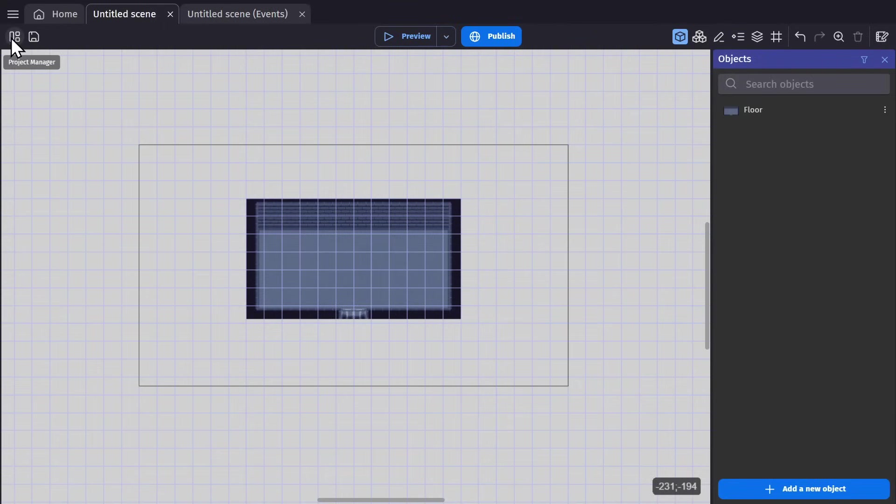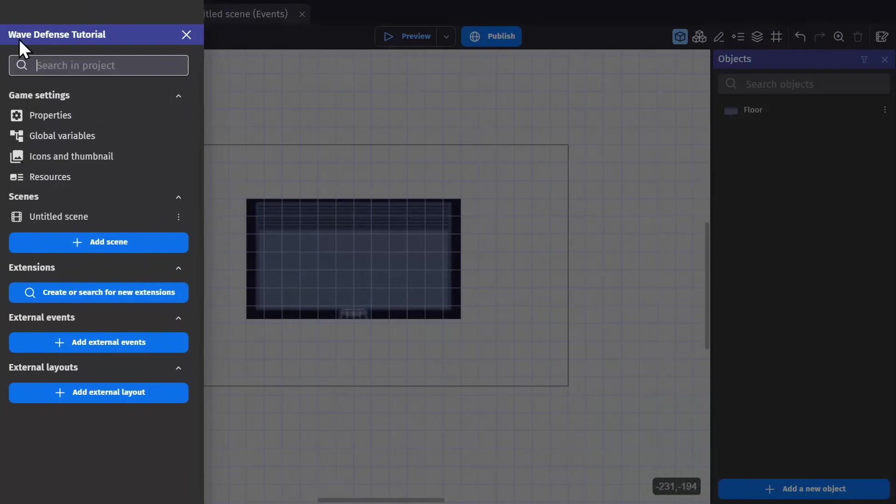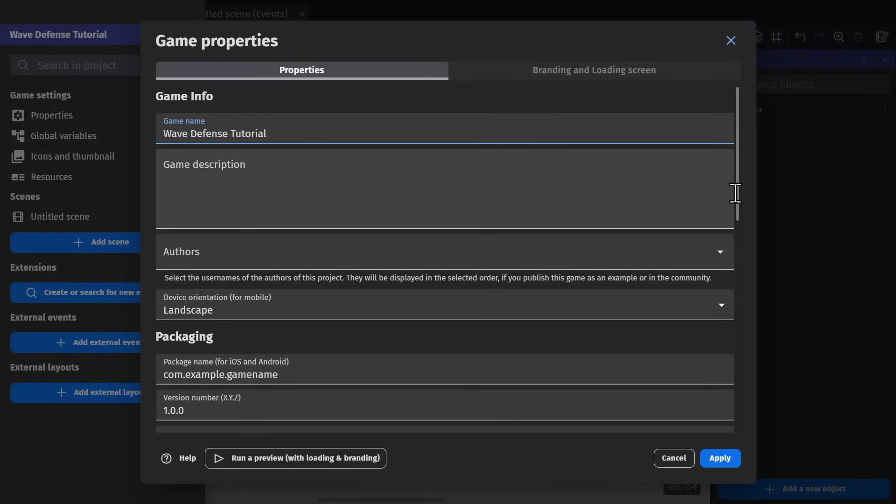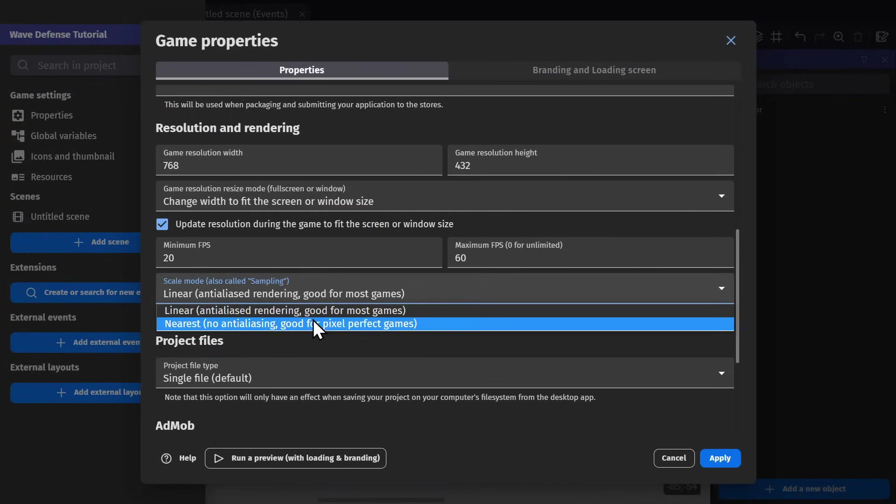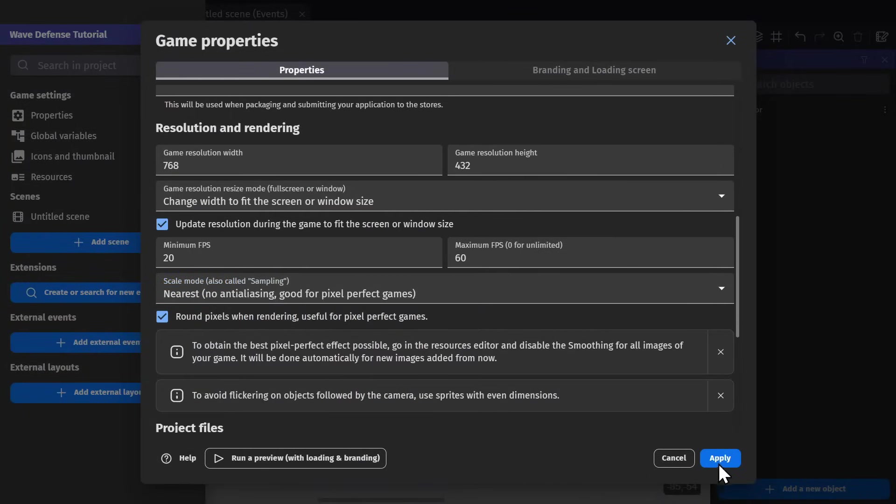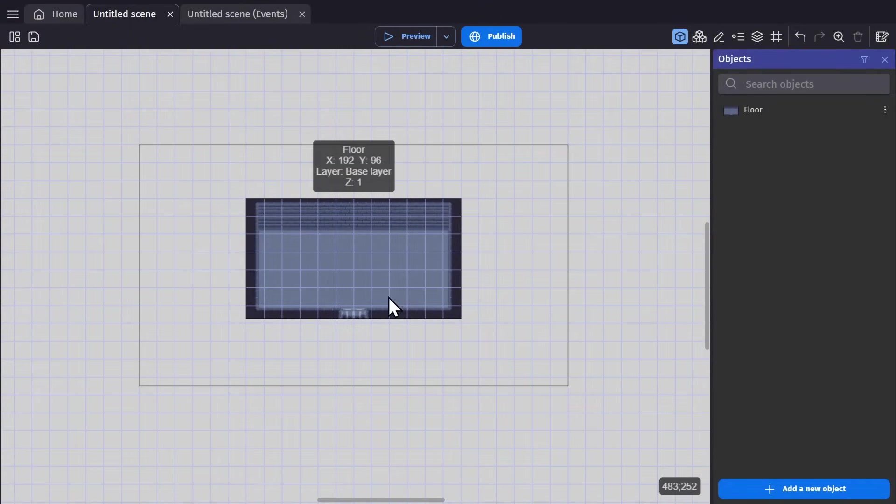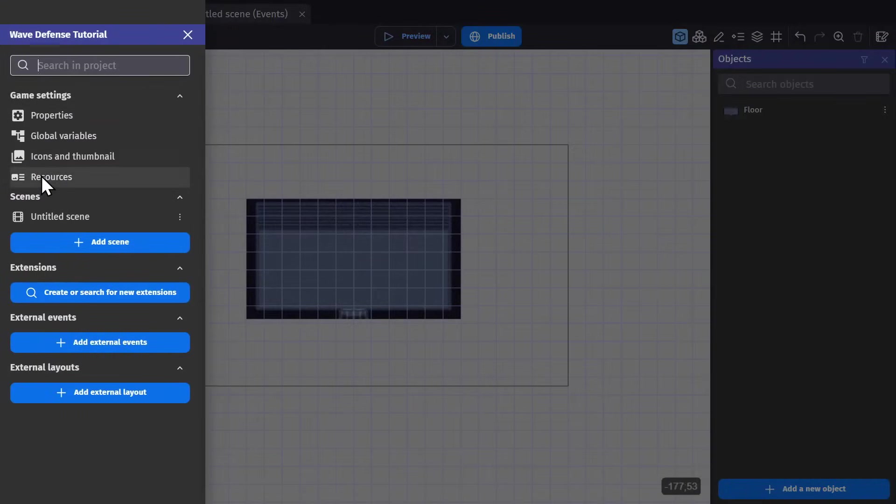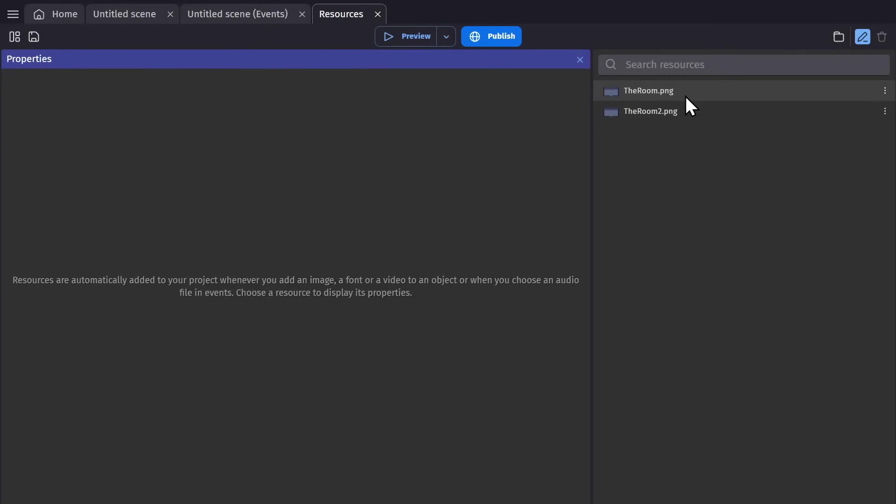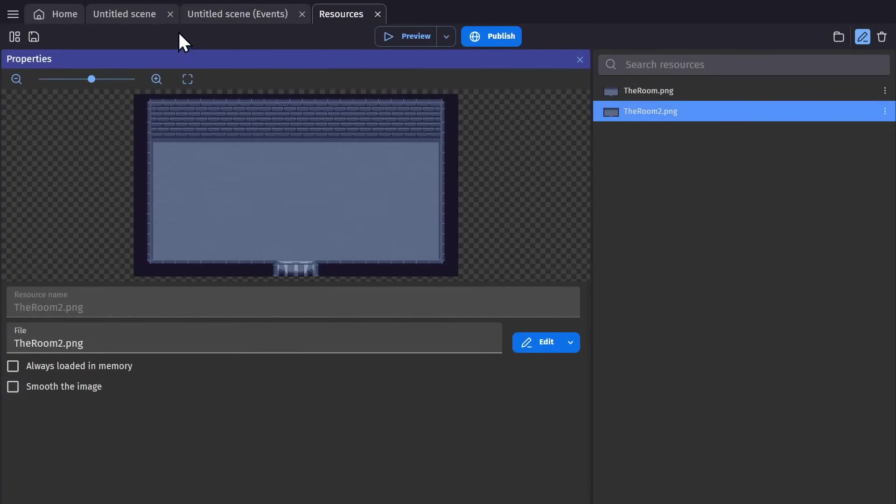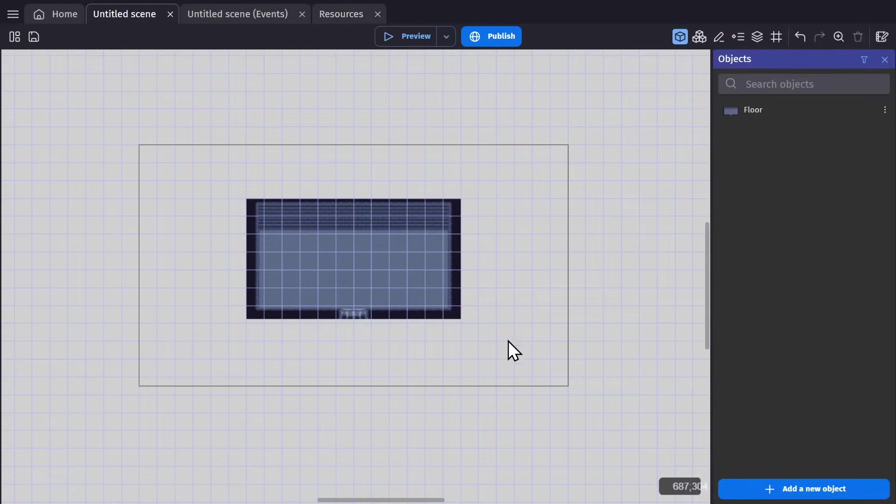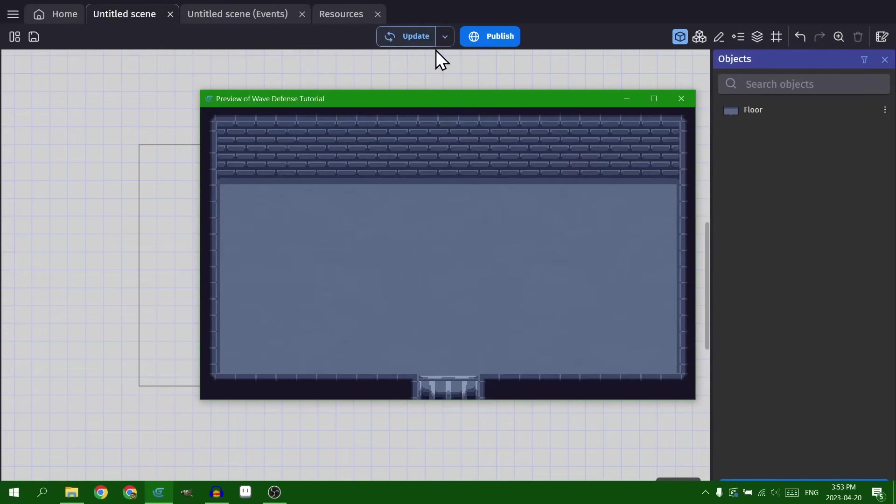I just realized I need to change the properties for importing assets. If you saw, the image was a little blurry because it's pixel art. And so now that I've imported that image in, I need to change the smoothing. Nice and crisp.